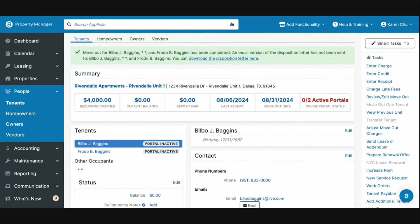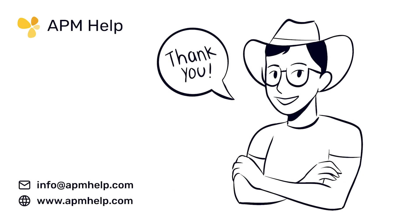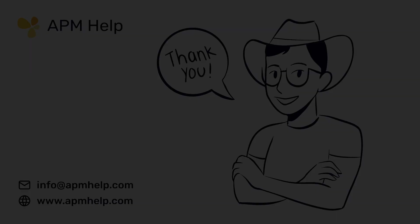This has been how to move out tenants properly within the AppFolio system. So thank you for watching APM Academy brought to you by APM Help. If you have questions on the content, you can find us at apmhelp.com or reach us at info@apmhelp.com. Like, share, and subscribe for more. Thank you.